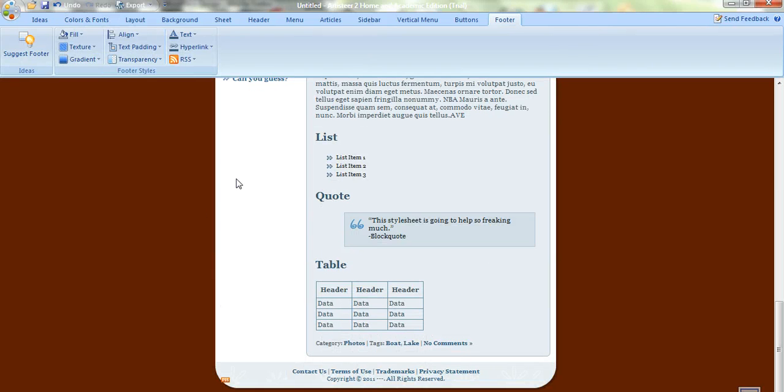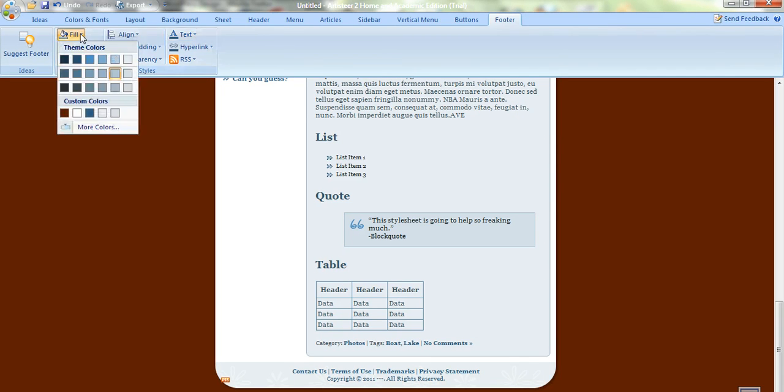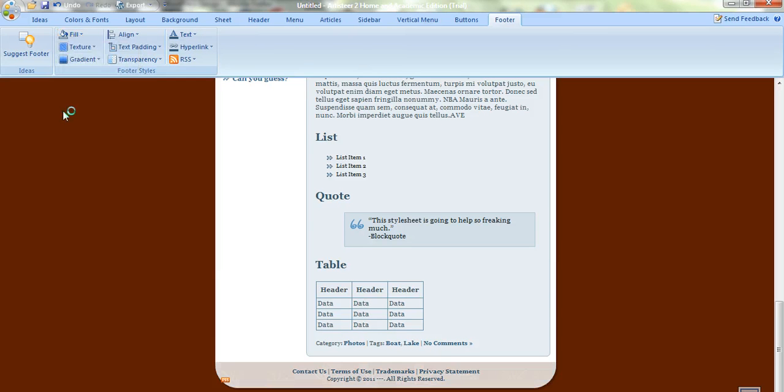Just going down to the footer now. There's lots of different options with the footer. It's very simple to change the footer. You can change the footer text. You can change the footer color. If you want to make it a different color, darker color.